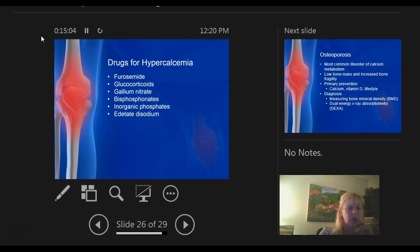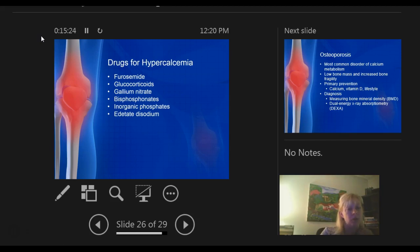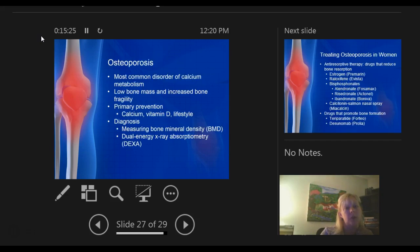Other drugs for hypercalcemia include furosemide, glucocorticoids, gallium nitrate, bisphosphonates, and edetate disodium. The most common ones you're going to see are furosemide, glucocorticoids, and bisphosphonates — those are the ones to pay attention to.